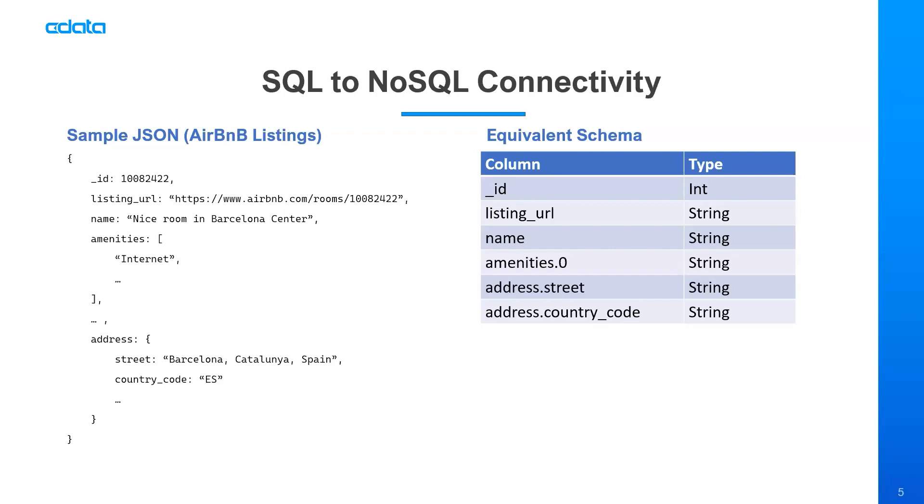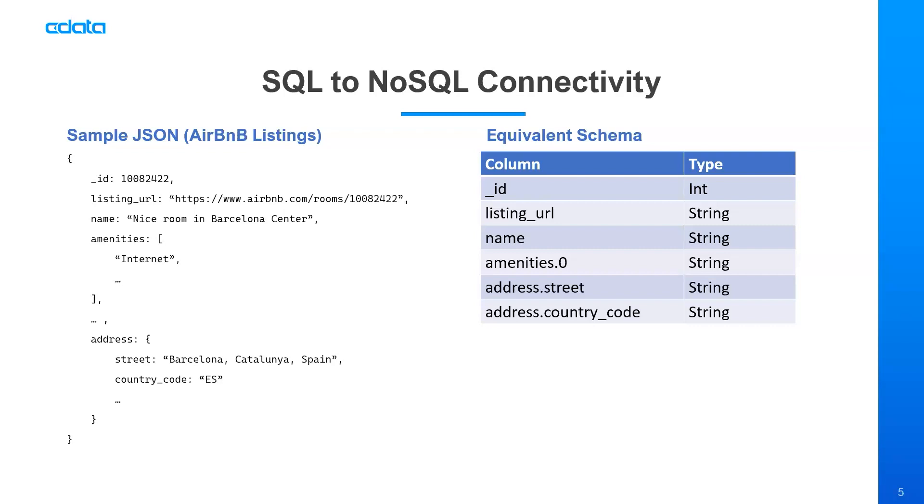If there isn't a metadata query available within the API or the platform that we're connecting to, we'll actually drill down and scan a certain number of documents to try to intelligently determine the type of each field. In this case, we're reading that our ID column is an int, our listing URL is a string, the name is a string, and then we can drill down into the array and into the object to capture those fields as well. So the amenities field, if I look at amenities dot zero, that's going to be the first entry in this amenities array, and that's a string. We have the street field within the address object. That's also a string. And then we have the country code field within the address object. That's also a string. So we'll use this dot notation to drill down into the different fields that are available, the different values that are available within a JSON document.